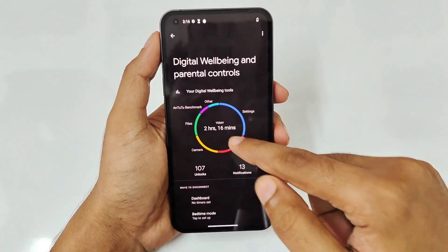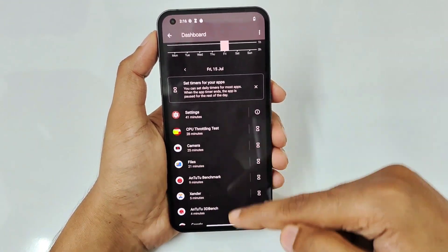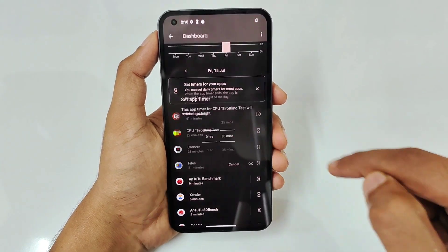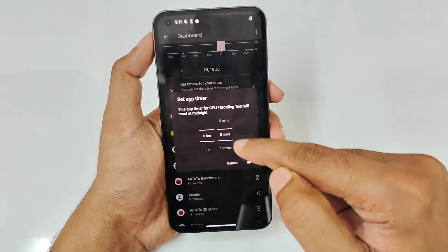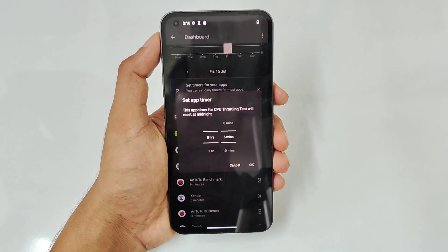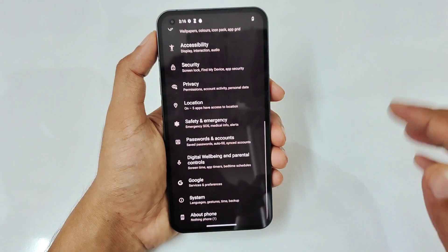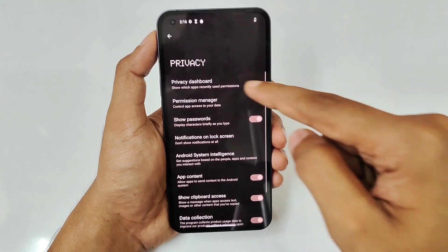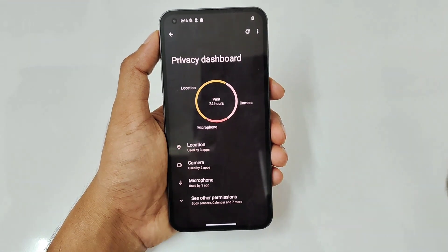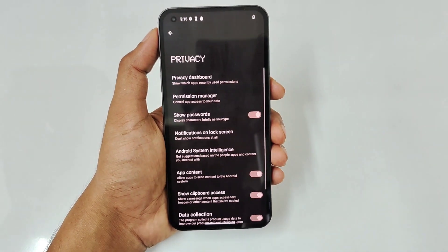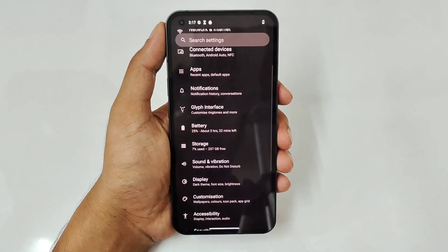Digital Wellbeing and Parental Controls let you control how much time you spend in apps. Each app is listed and you can set a timer — for example, five minutes — after which the app will automatically close with a warning. In Privacy, there's a Privacy Dashboard showing which apps are using location, camera, and microphone.